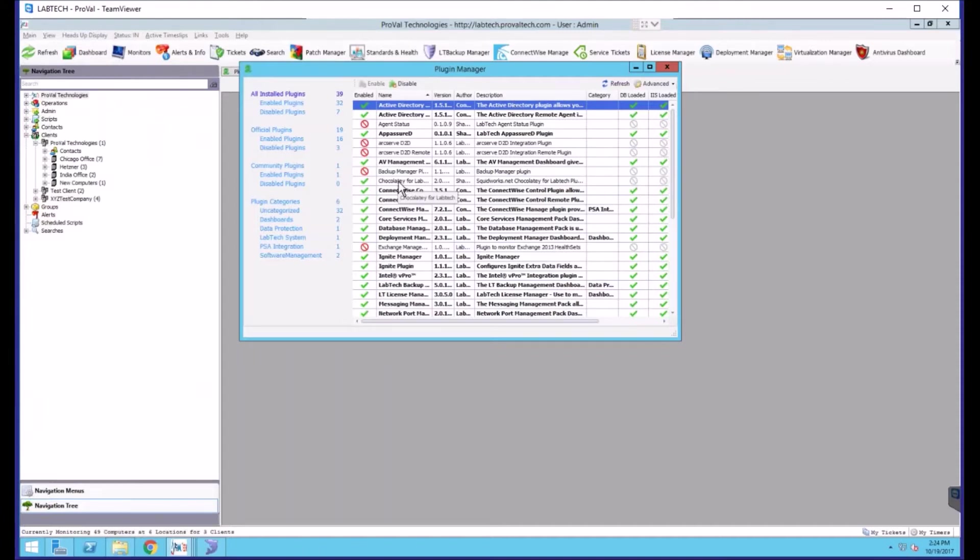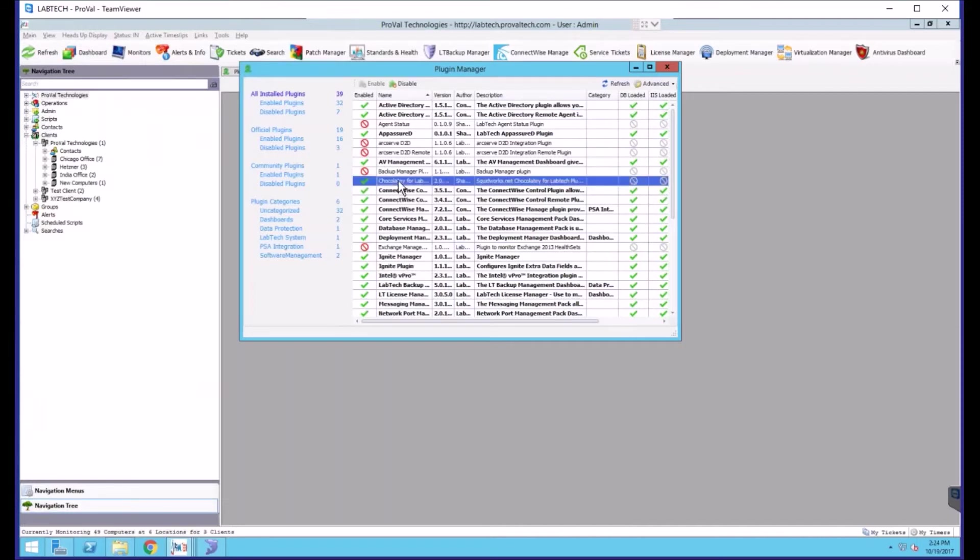You'll need to find the plugin that you want to disable, right-click on it and choose disable.